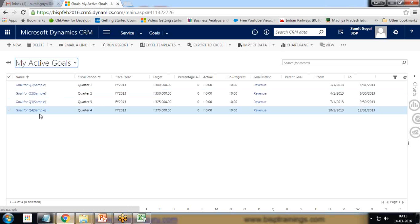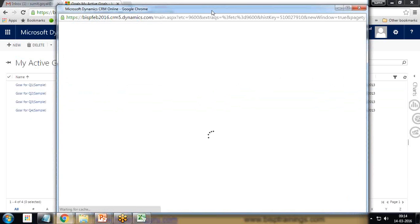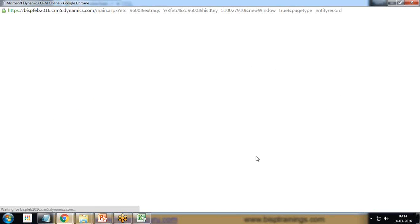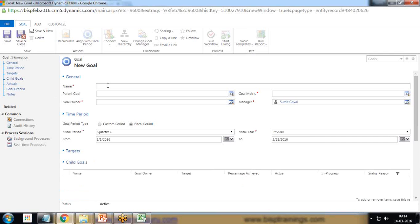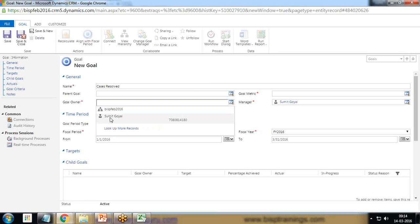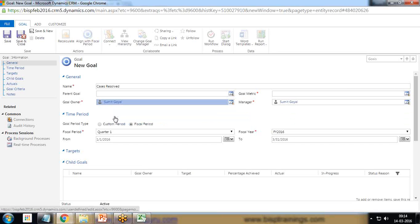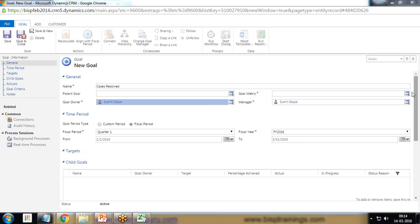But I want to create a new goal, so click on new to create a new goal in this window. First I specify a name, I'll give a name Cases Resolved. Goal owner, I am the owner right now. I'll be the owner and I will be the manager right now.